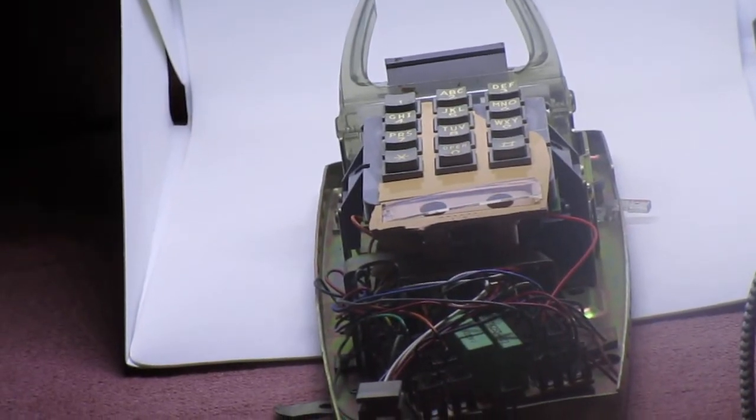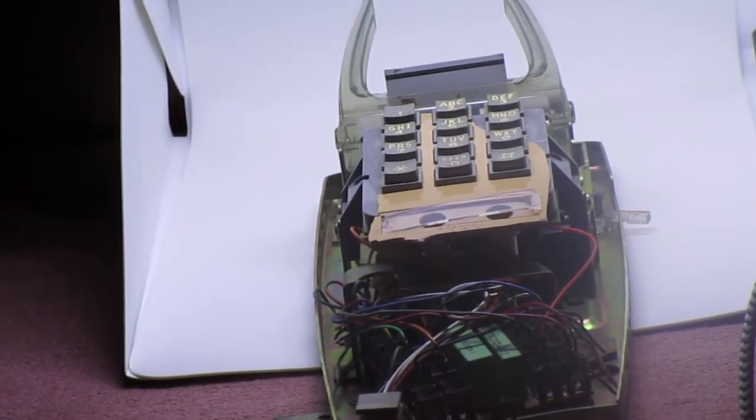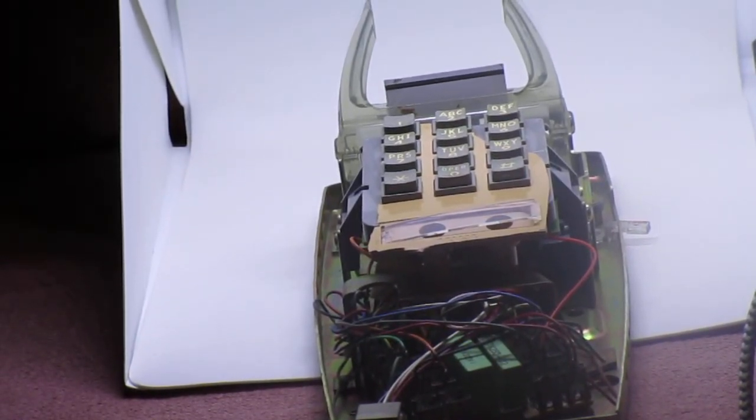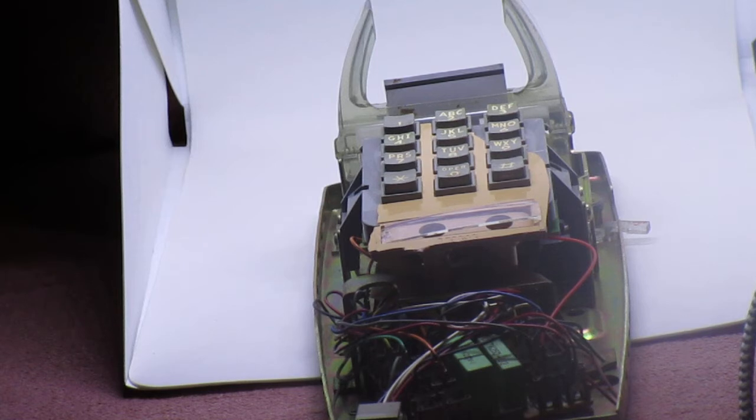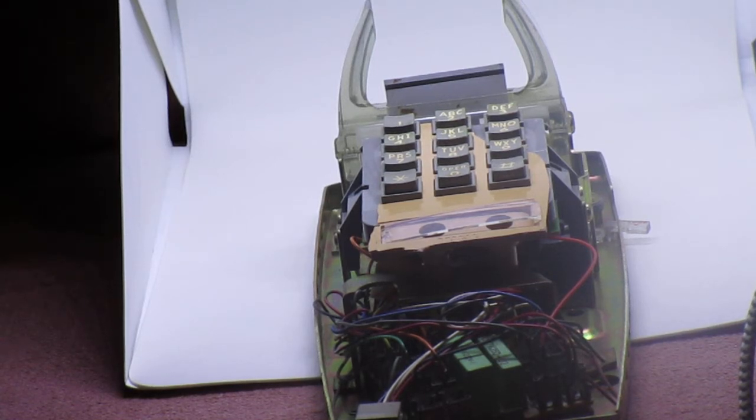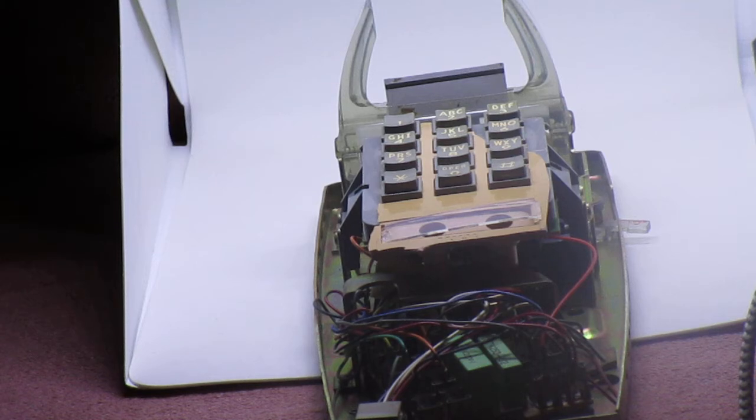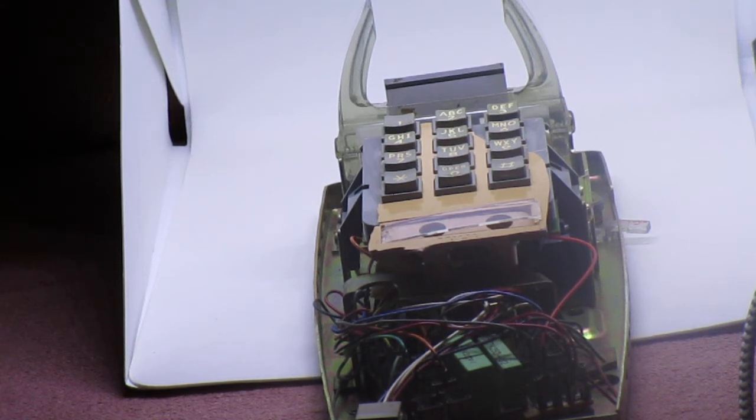Alright, welcome everyone. I just broke and destroyed this phone. This is an old 1986 ITT telephone, push-button wall-hanging telephone, and I just broke it because it doesn't work. So I've been testing some telephones out here.